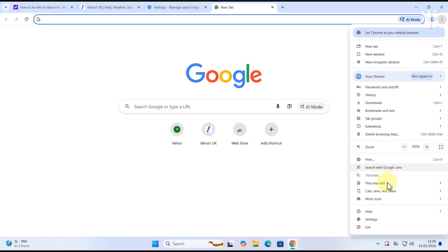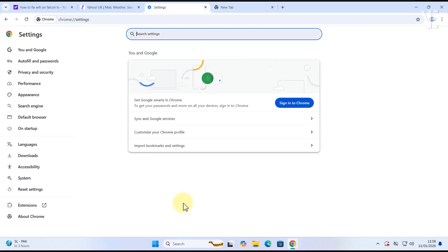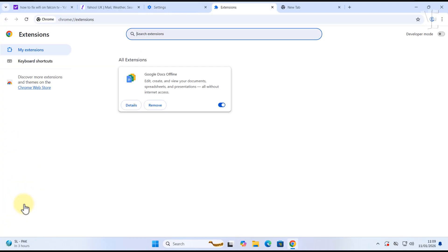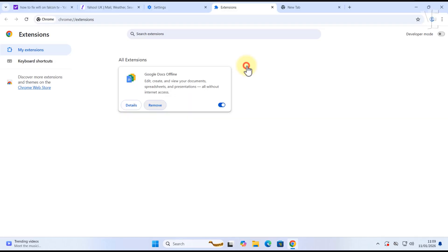To fix this, go back to Chrome Settings, open Extensions, and remove anything you don't recognize or didn't install yourself.